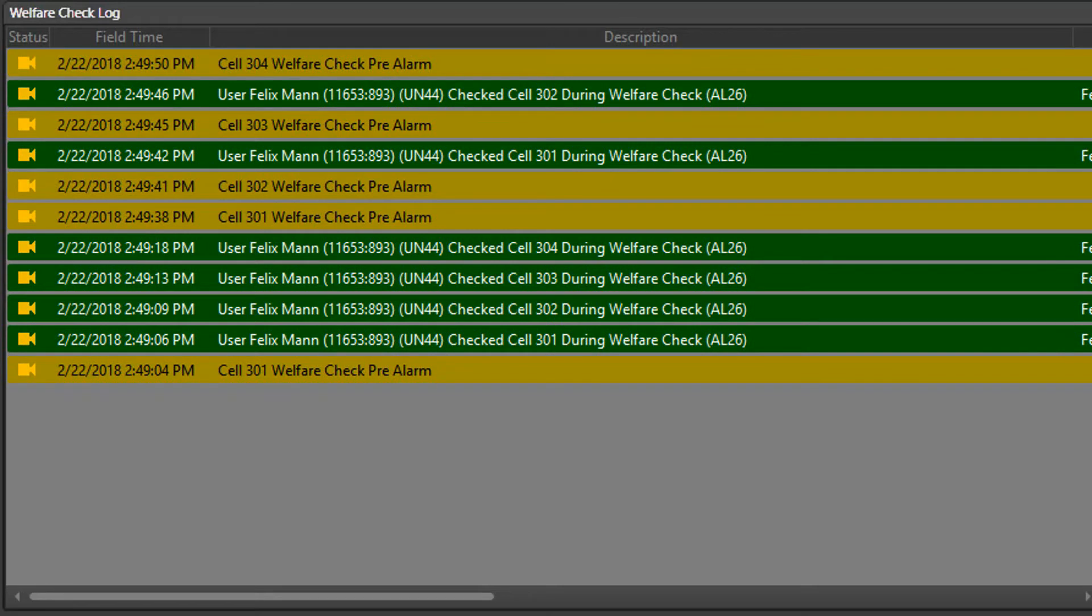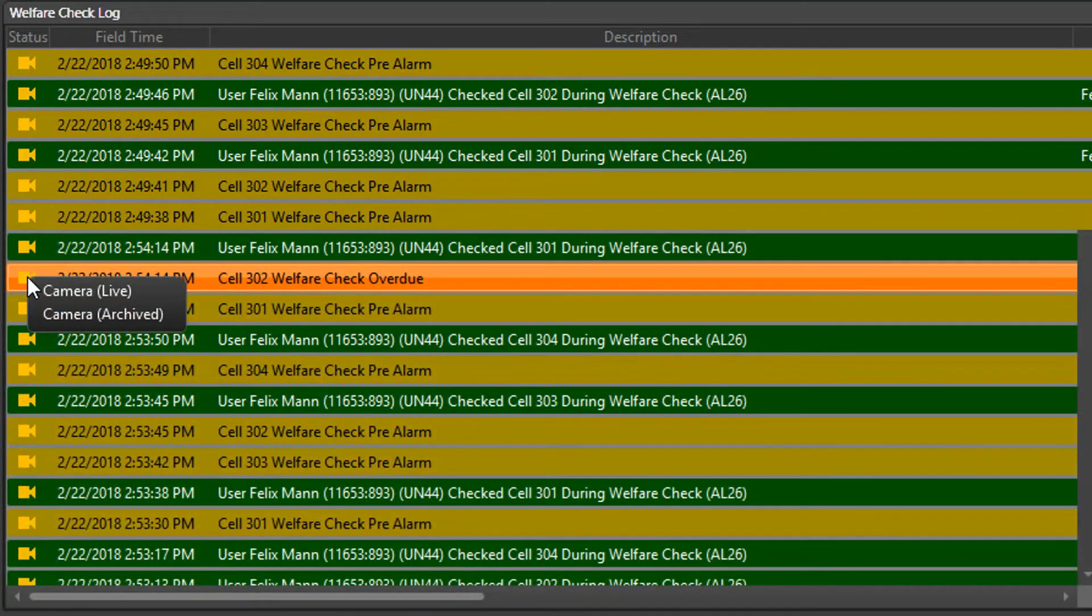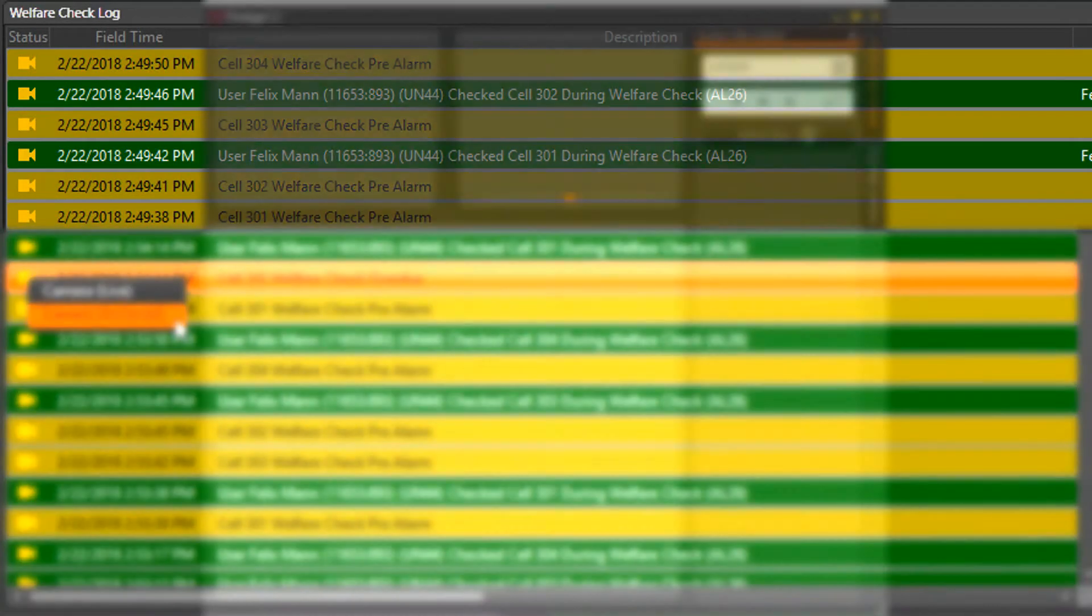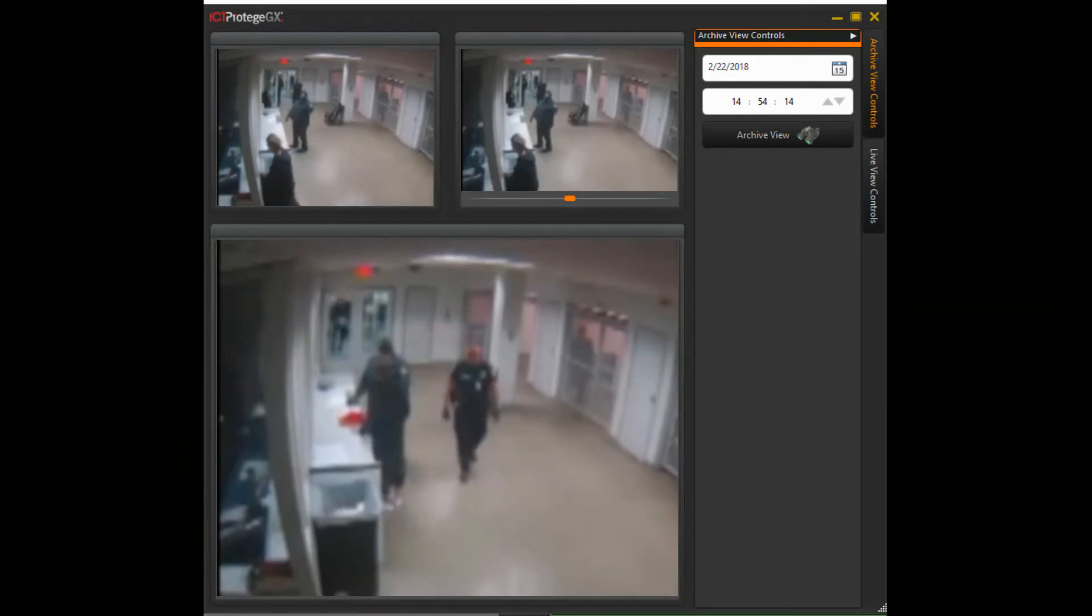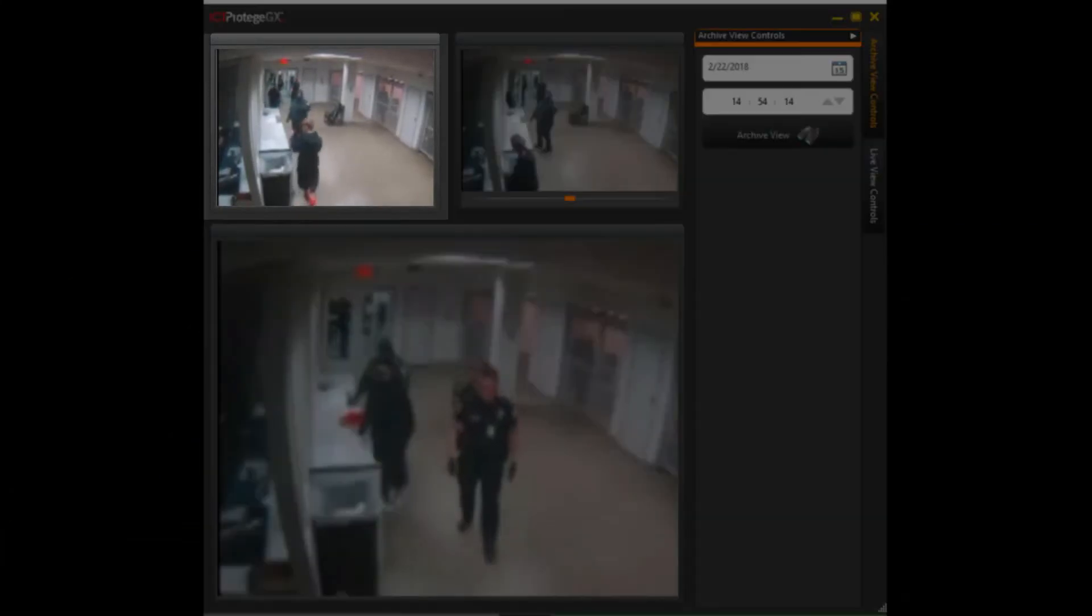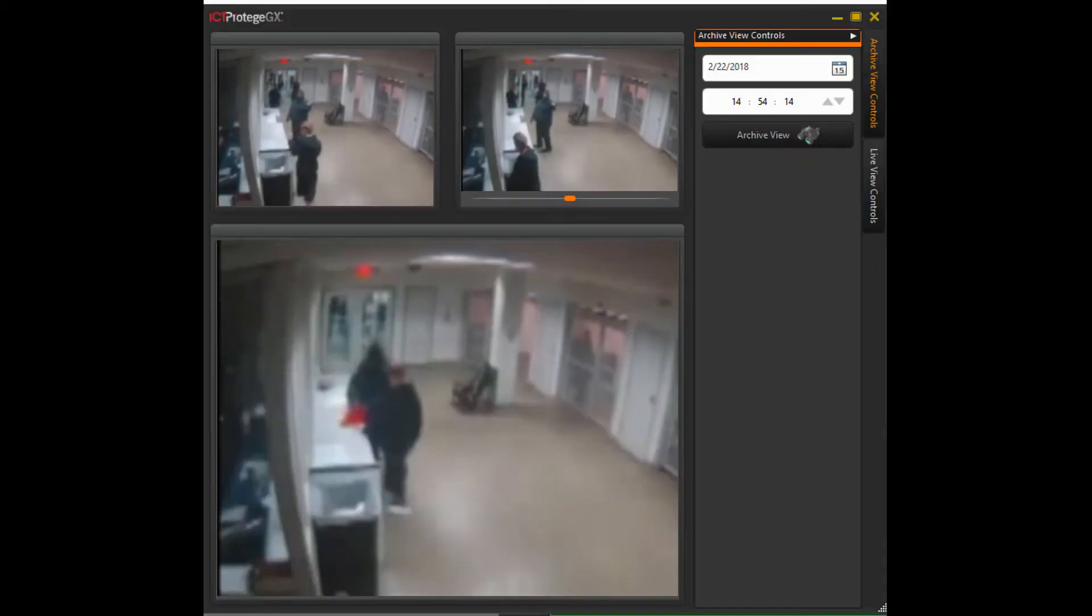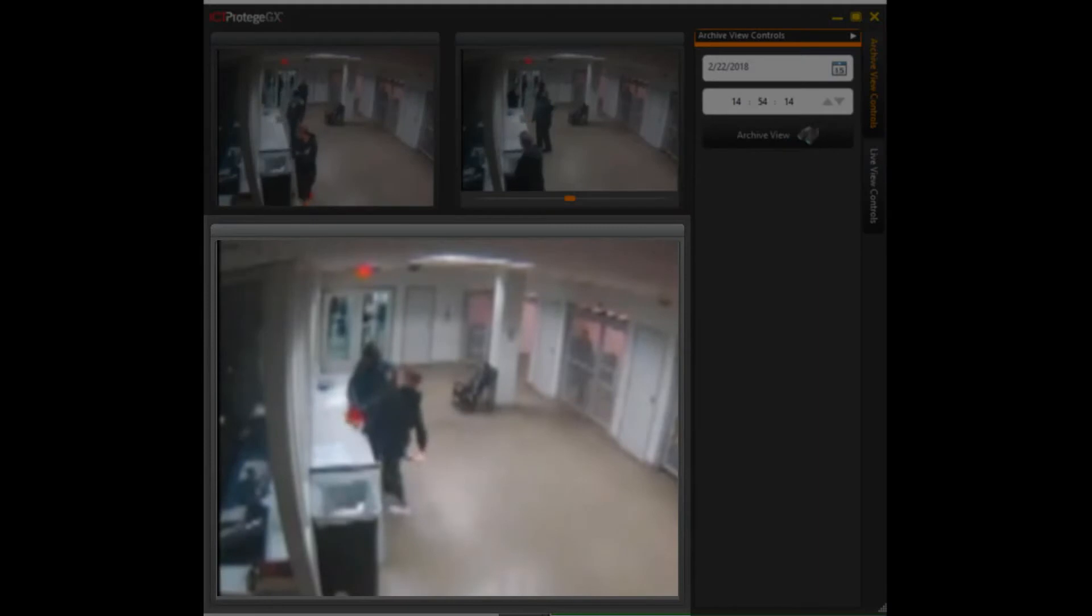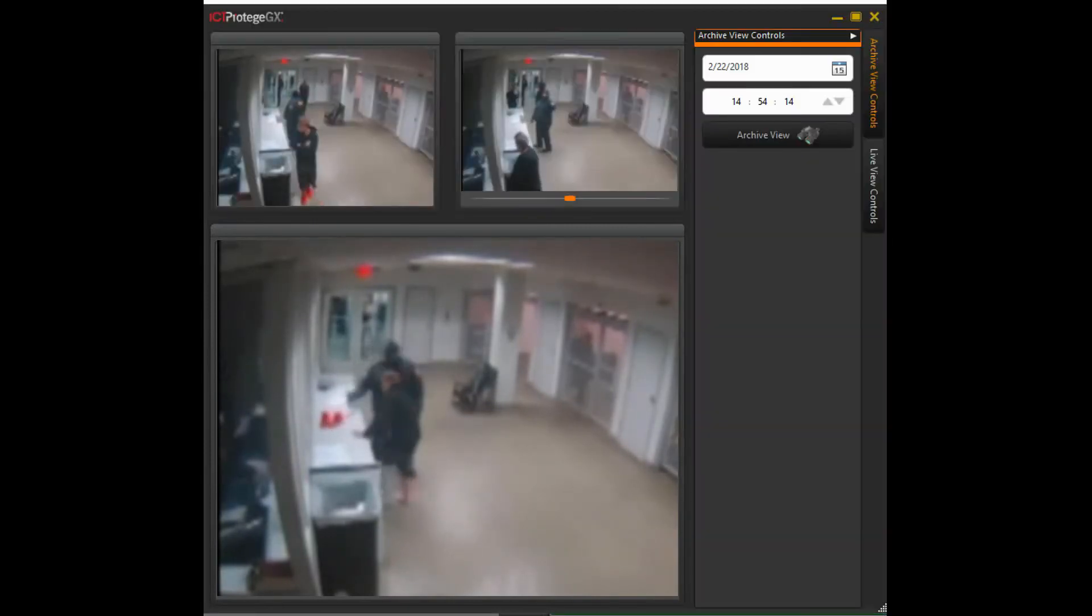A link to the CCTV system means that video footage of each event can be called up simply by right-clicking the event and selecting View Archive. This pops up a window which shows footage from when the event occurred as a loop on this side and with a slider to control the video frame by frame on this side. Also shown here is a live view from the same camera which allows the operator to see what is happening now.